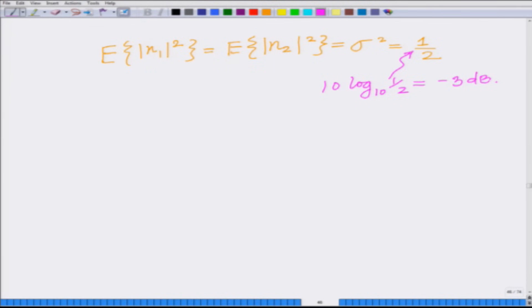We are assuming a noise power of −3 dB, that is noise power of 1/2 per antenna. The noise elements n1 and n2 have equal power σ² = 1/2, or equivalently −3 dB, at each antenna.